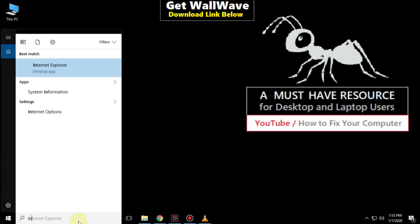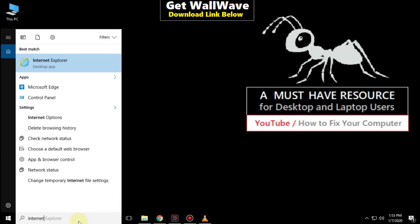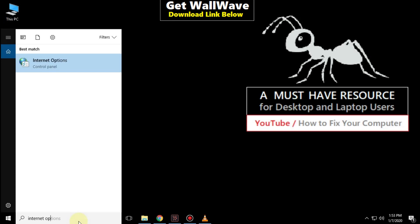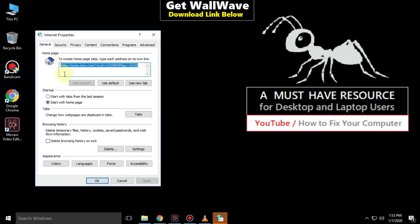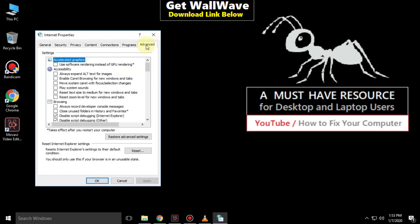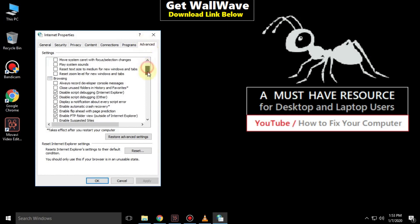Again go to the search bar and type internet options. Click here to open it, then go to the advance tab.